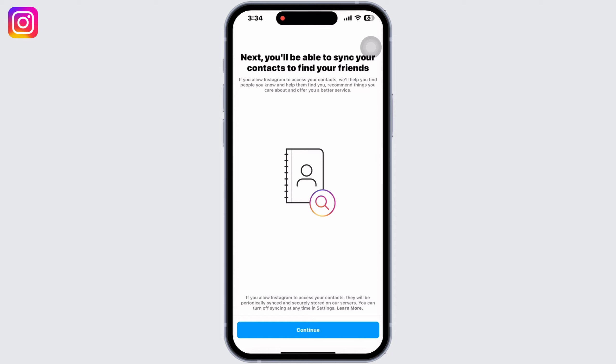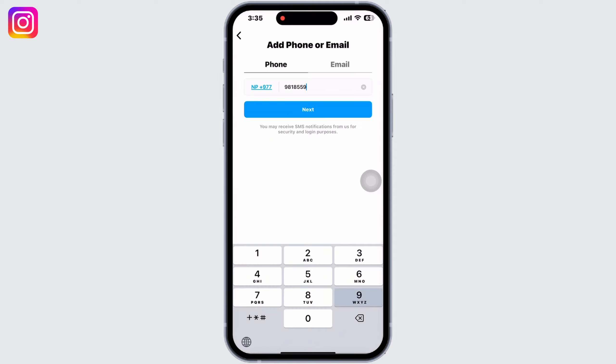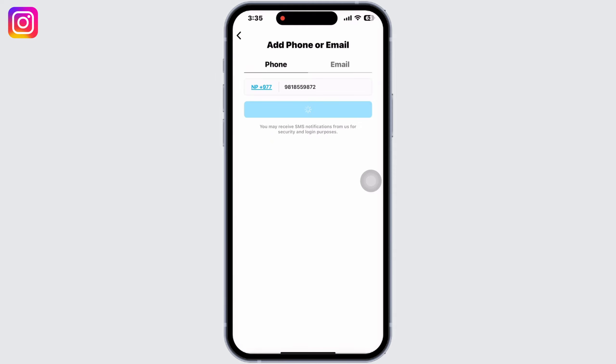However, this option does not work every time. If you click on Continue Sign Up and it does not seem to work, then click on 'Add new phone or email' and enter either one. I will enter my mobile number here.